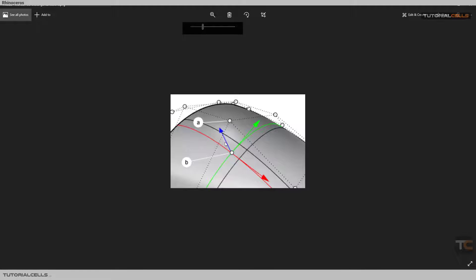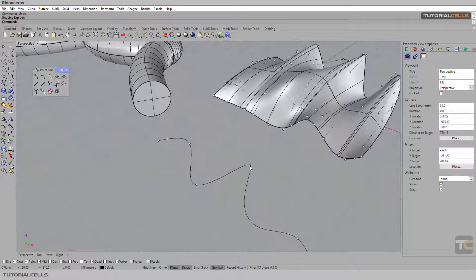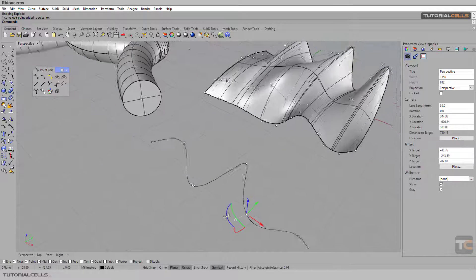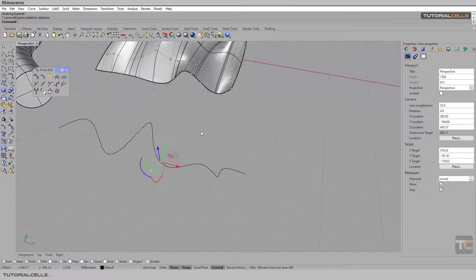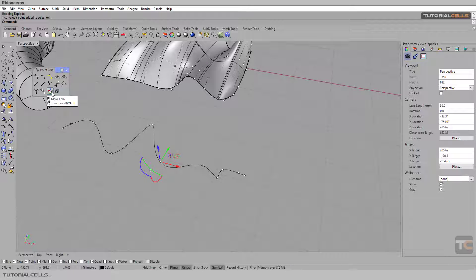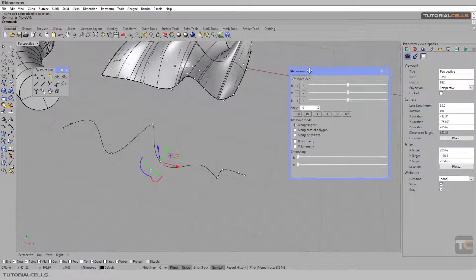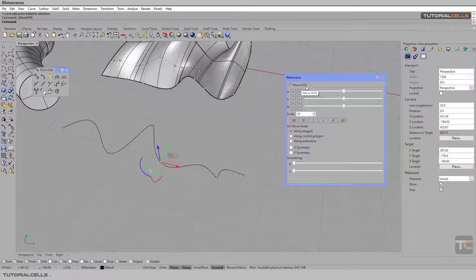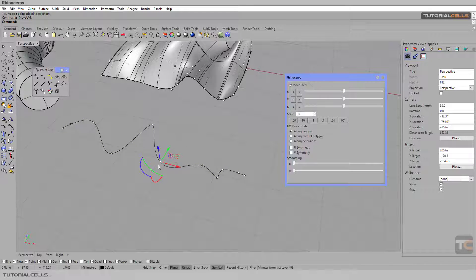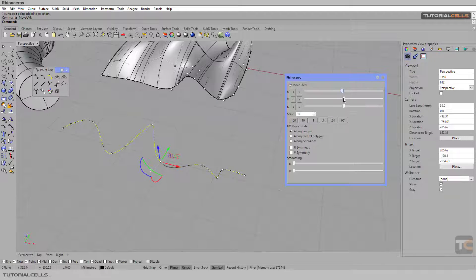For surfaces, at this point the blue arrow is the normal going in the Z direction, and these are U and V. You can move in these directions. To change and move a control point, you have to select it and then move U, V, and normal here. If you want to move it slightly you can use this. As you can see, this is not a gumball movement — this is a directional movement aligned to the normal and tangent.